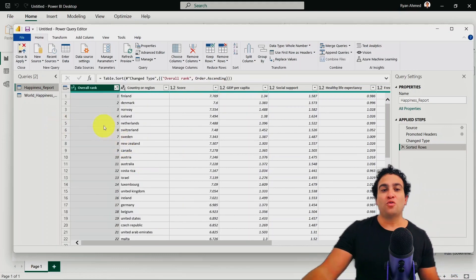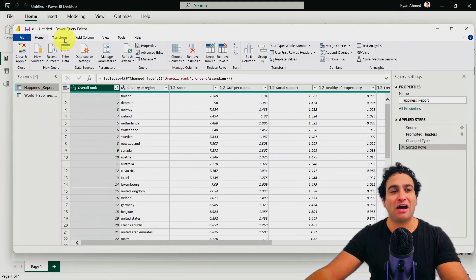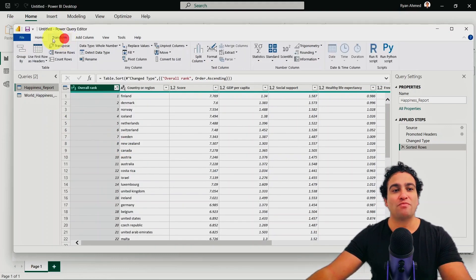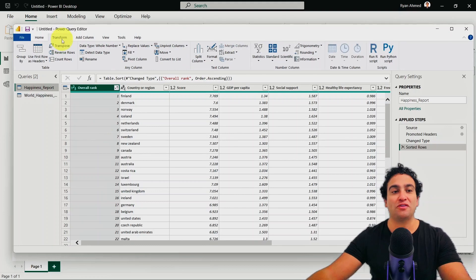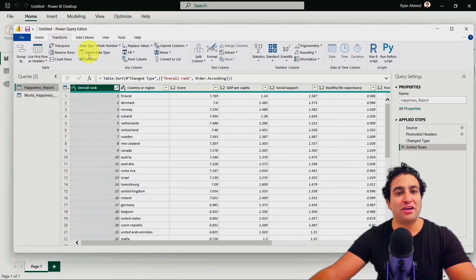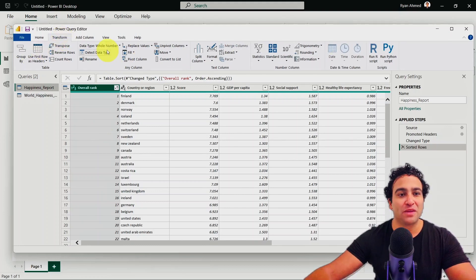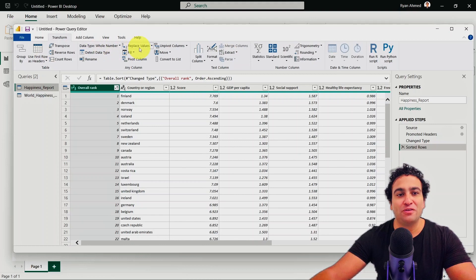So right now, what you see here is we have our transform option. So if you click on transform, you will find that here, I have many, many options available. For example, you can replace values, you can fill in values,